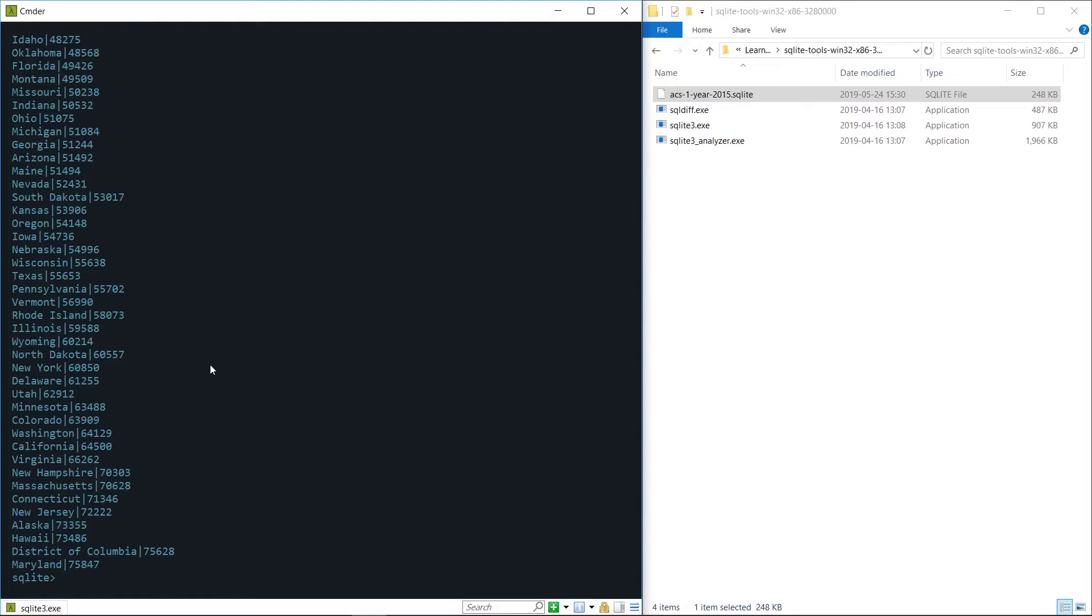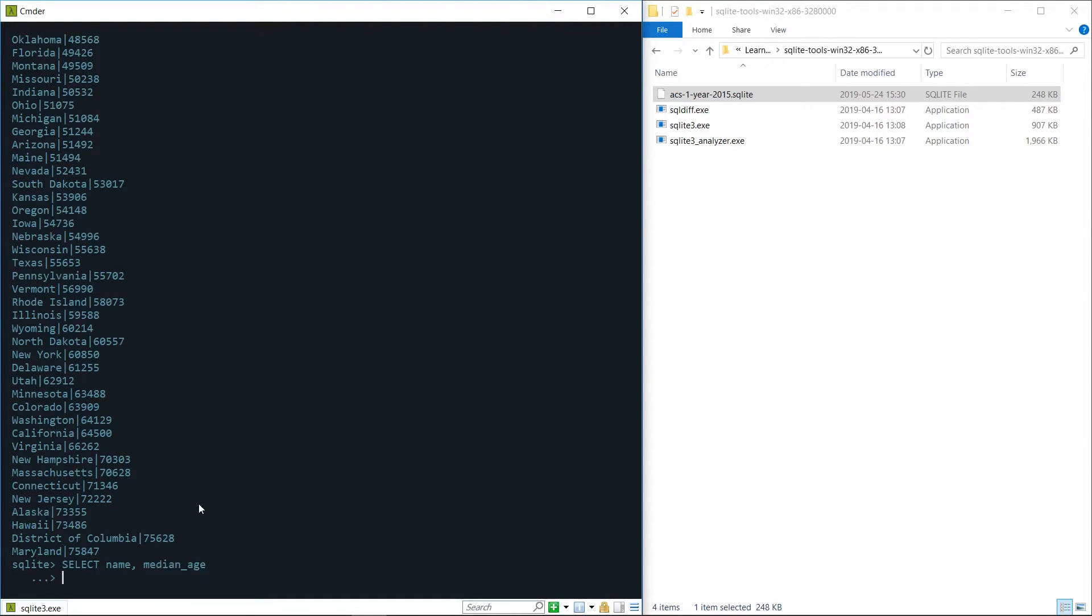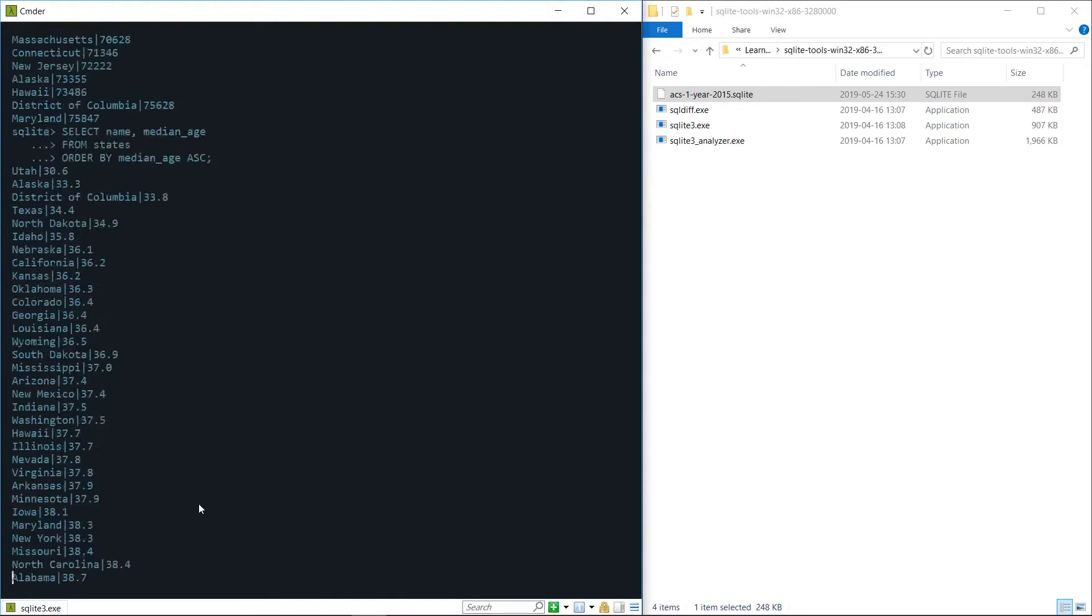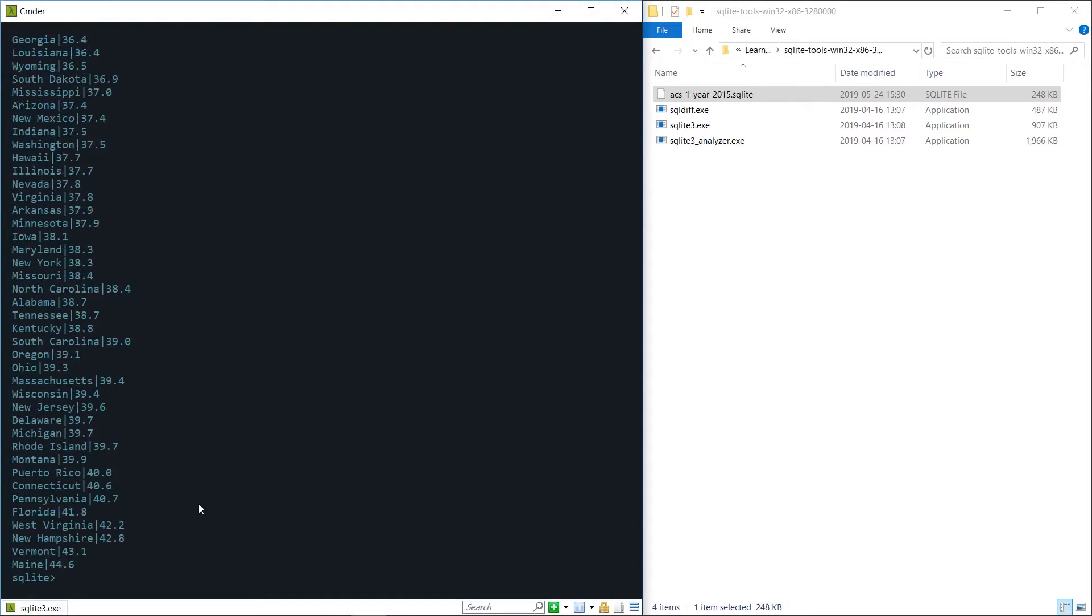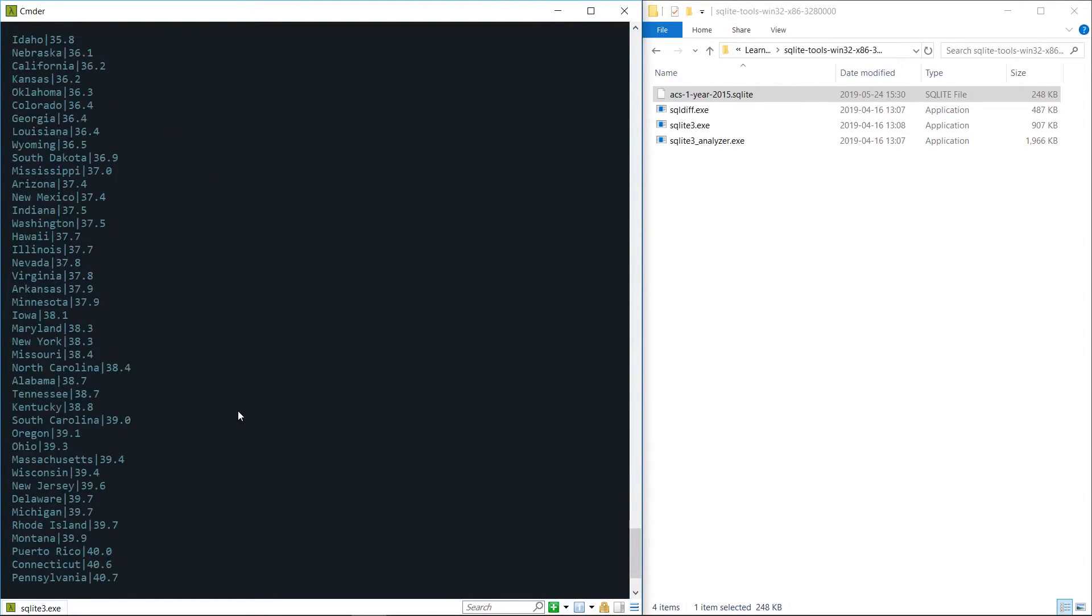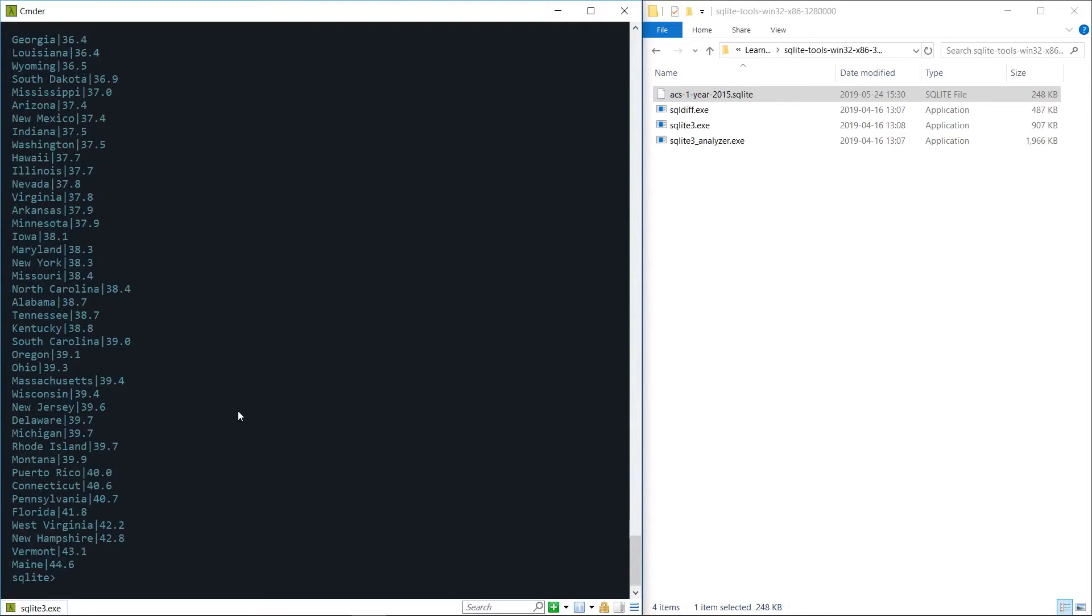Let's run another one just for the sake of showing and let's run a query to sort all the states by their median age. To do that we can just do a select and then we want to select the names and the median age of the states from the states table and we want to again order by the median age and we want to do it in ascending fashion. You can see these are all of our states ordered by their median age.